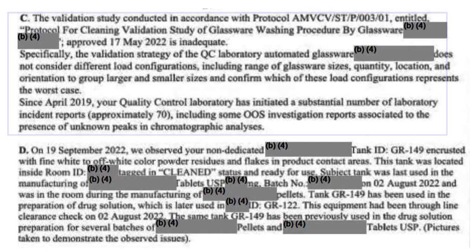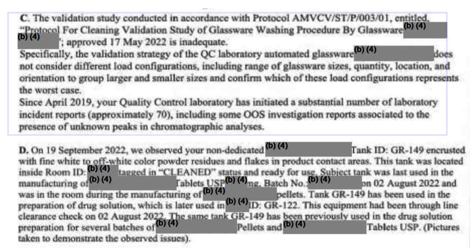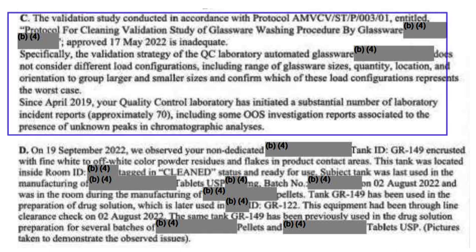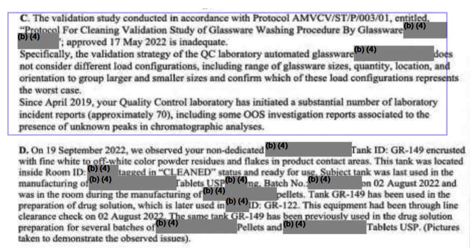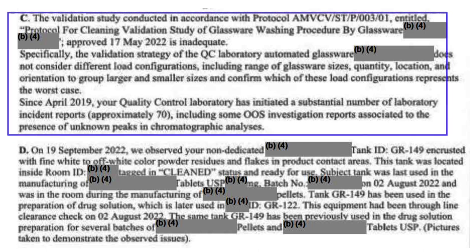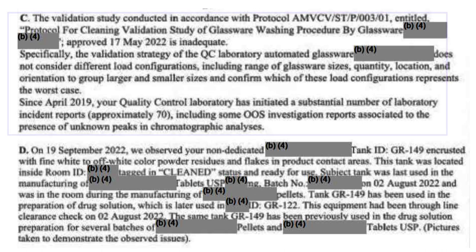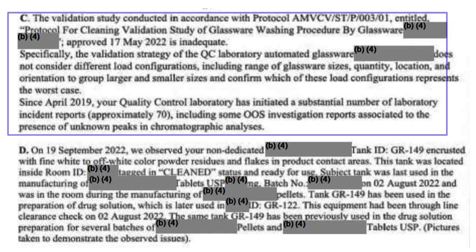Example number three: auditors verified the cleaning validation study report of the automated glassware washing machine and found that for deciding the worst case scenario, certain factors were not evaluated — such as size, quantity, position, and orientation of the glassware. Additionally, auditors mentioned that there were a substantial number of incidents raised with respect to presence of unknown peaks since April 2019 — approximately 70 incidents and OOS were raised related to unknown peaks.